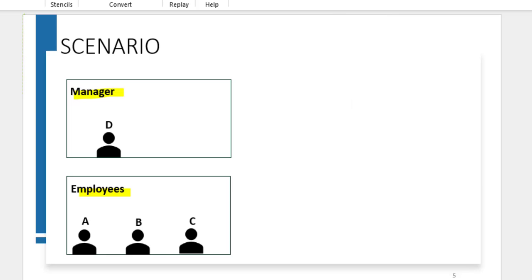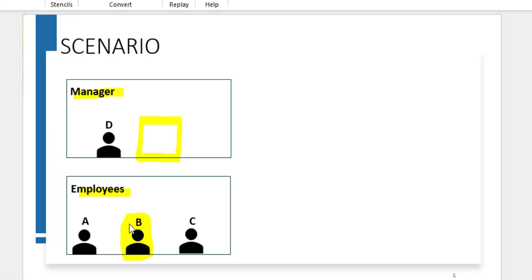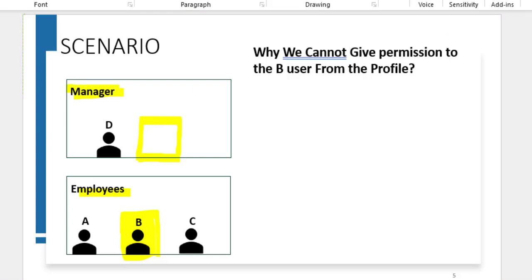In this situation, the permission sets come into the picture. Using permission sets, we can assign a permission set to a particular user so that they get authority to access manager-level permissions while still remaining in the employee profile. You might wonder why we cannot just give those permissions from the profile — because doing so would grant access to all users under that profile, which would be a security issue.